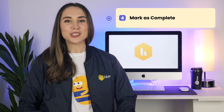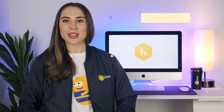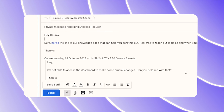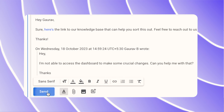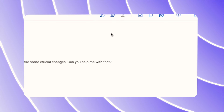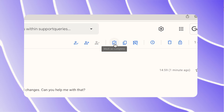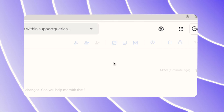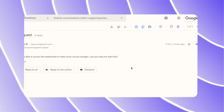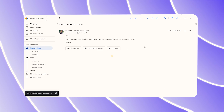Fourth, utilize the mark as complete feature. If you're a customer service manager, once a complaint has been resolved, marking it as complete will declutter your inbox and make tracking unresolved issues easier.